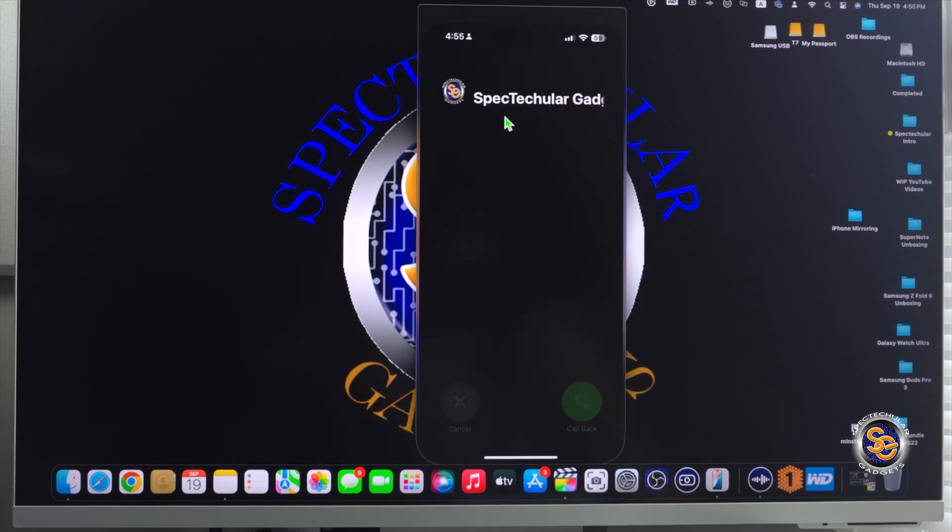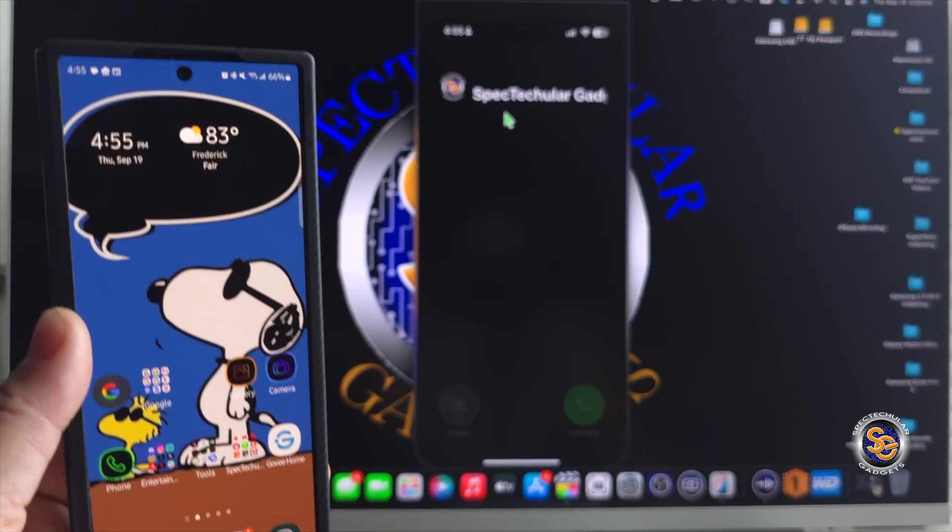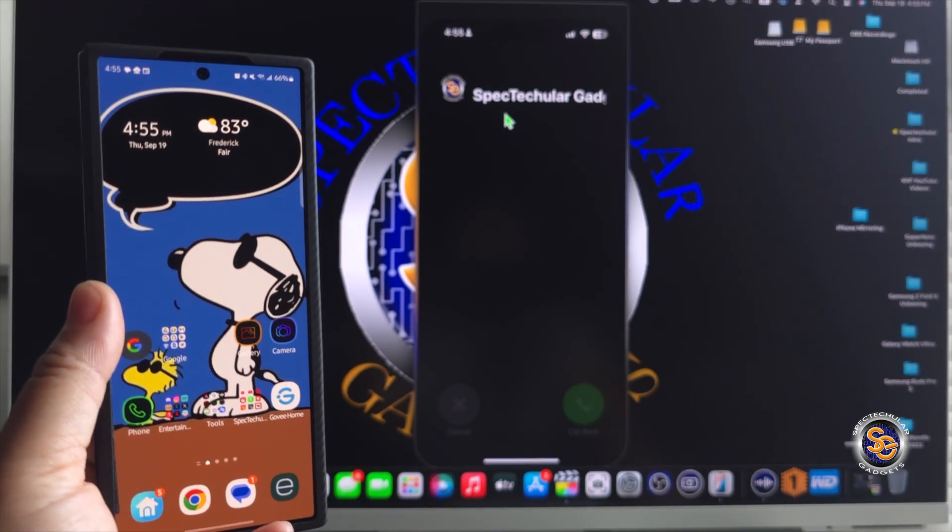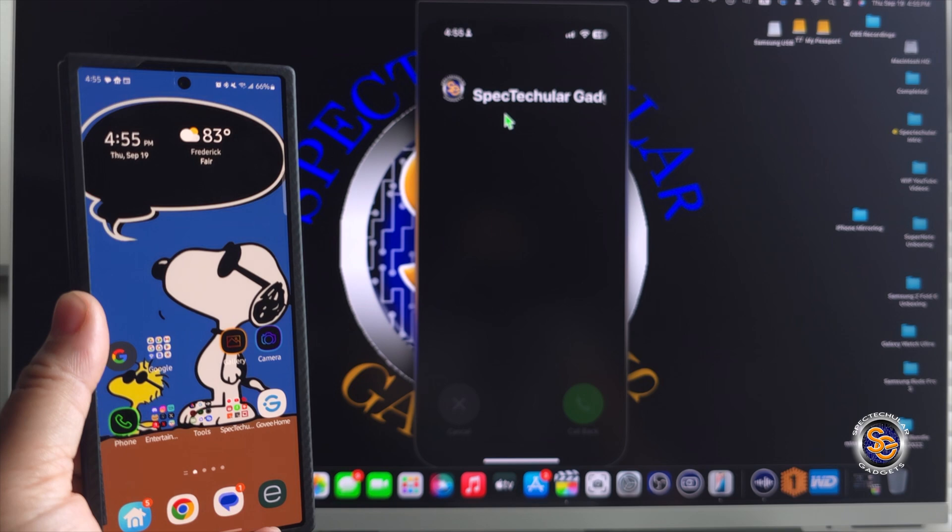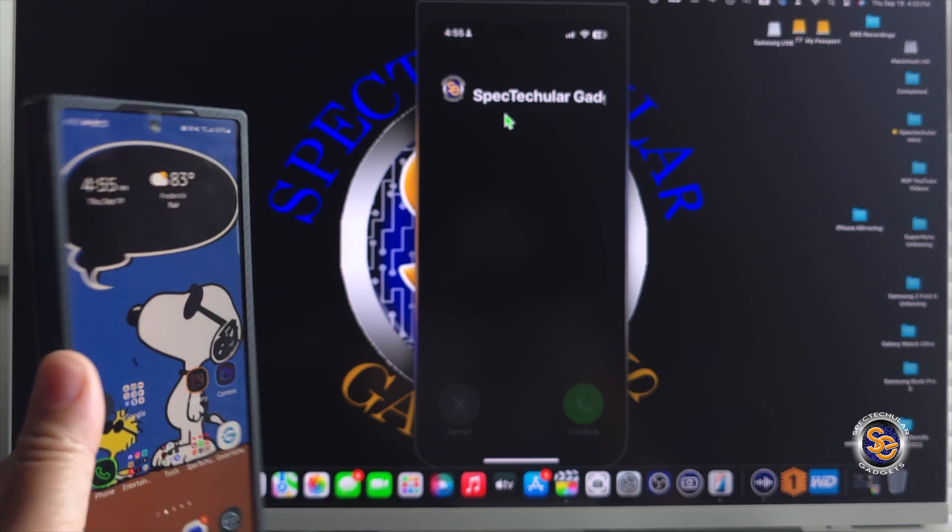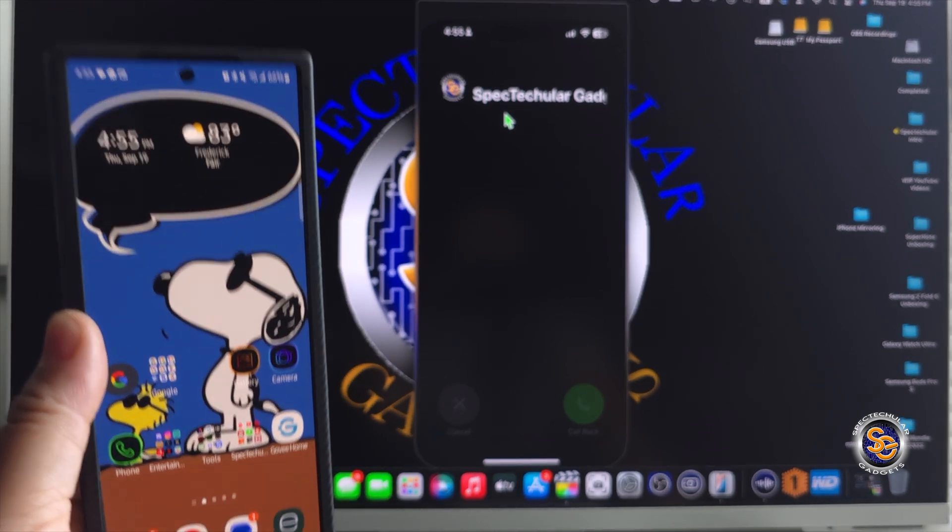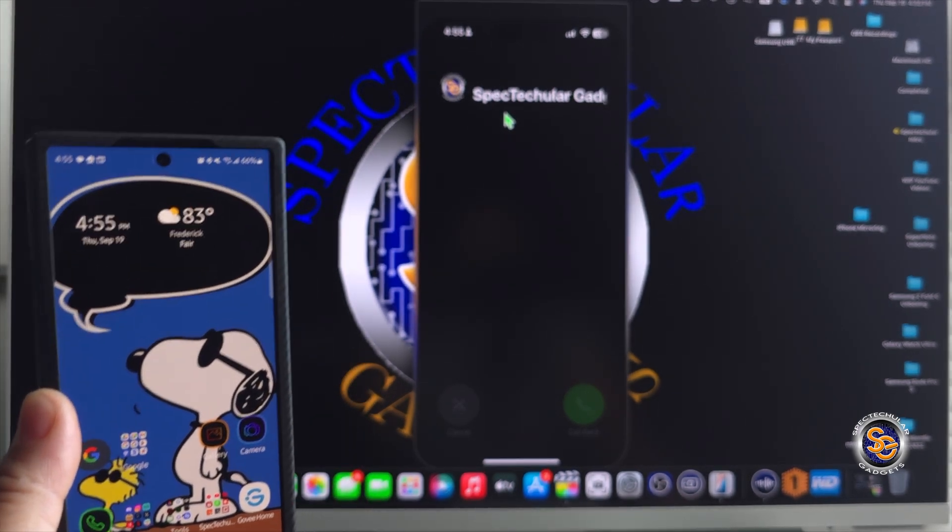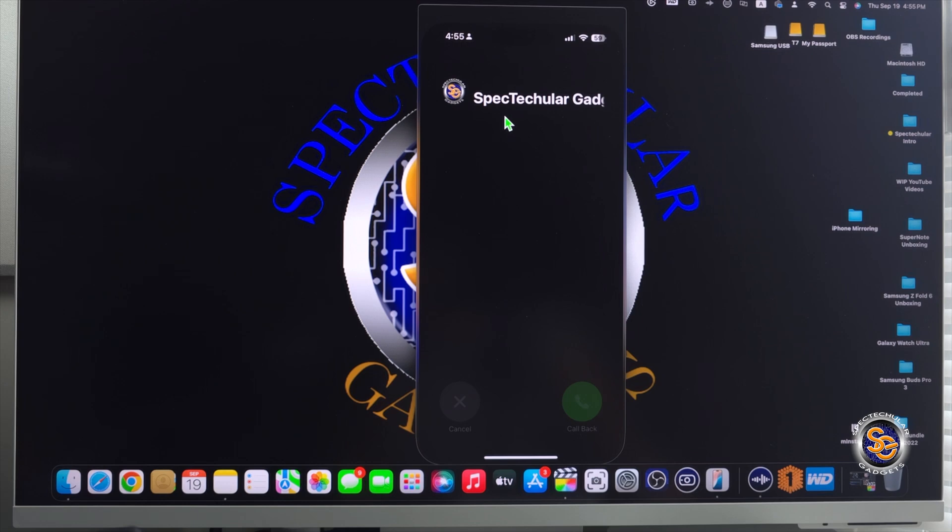Another thing you can't do is make a phone call. So as you see, I have my other line. Nothing's happening. No phone calls coming in. And nothing is actually happening on the application itself.